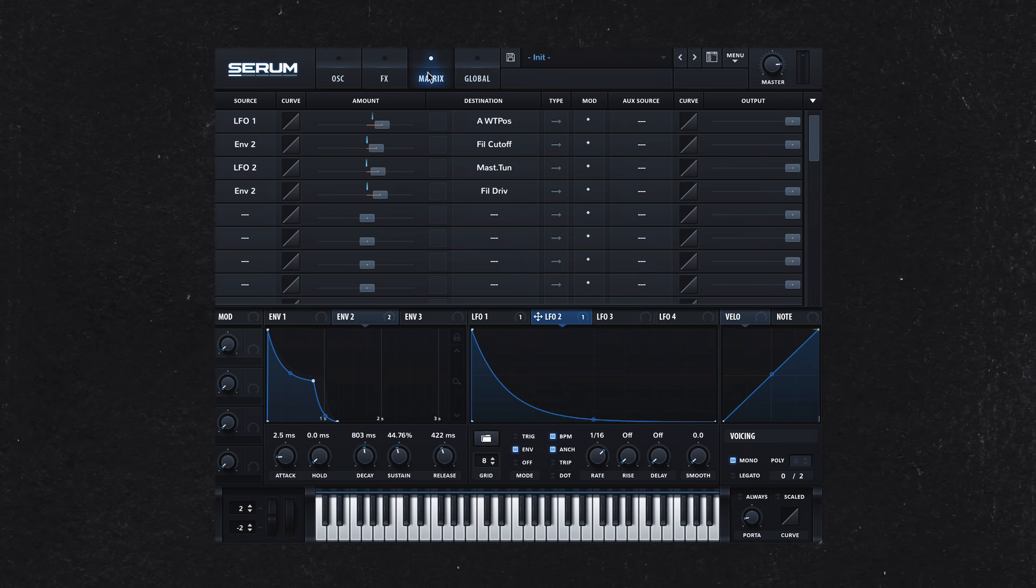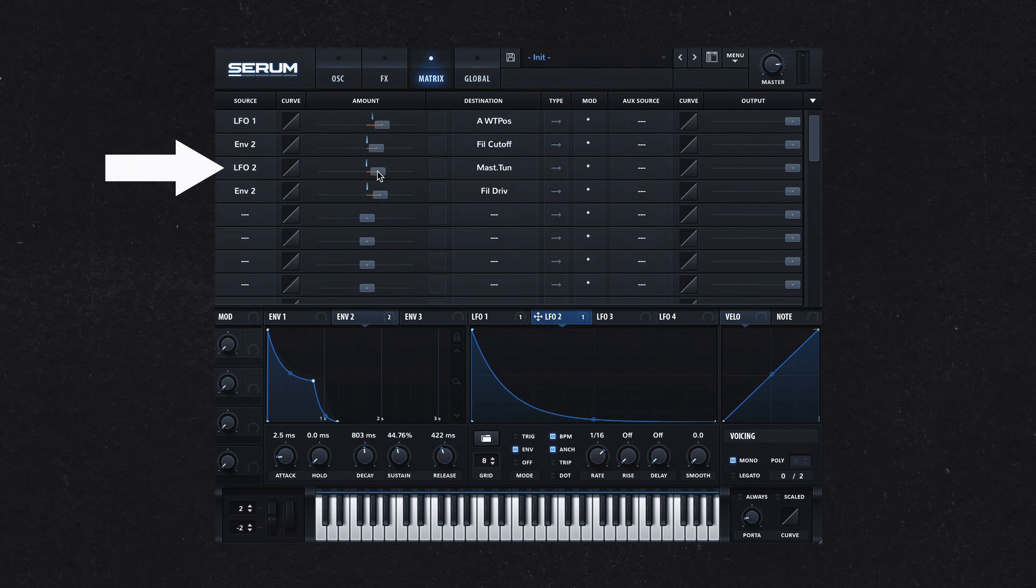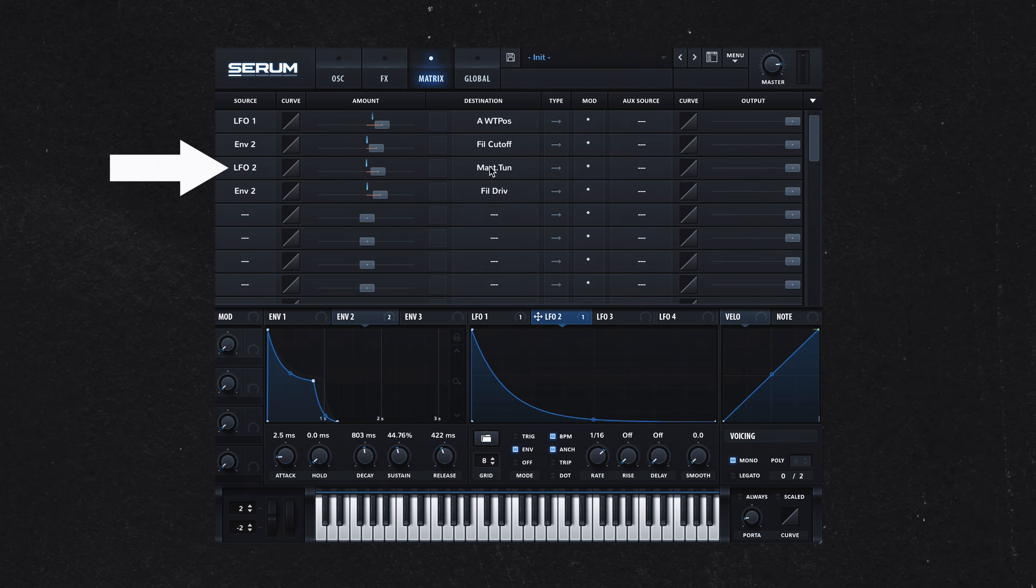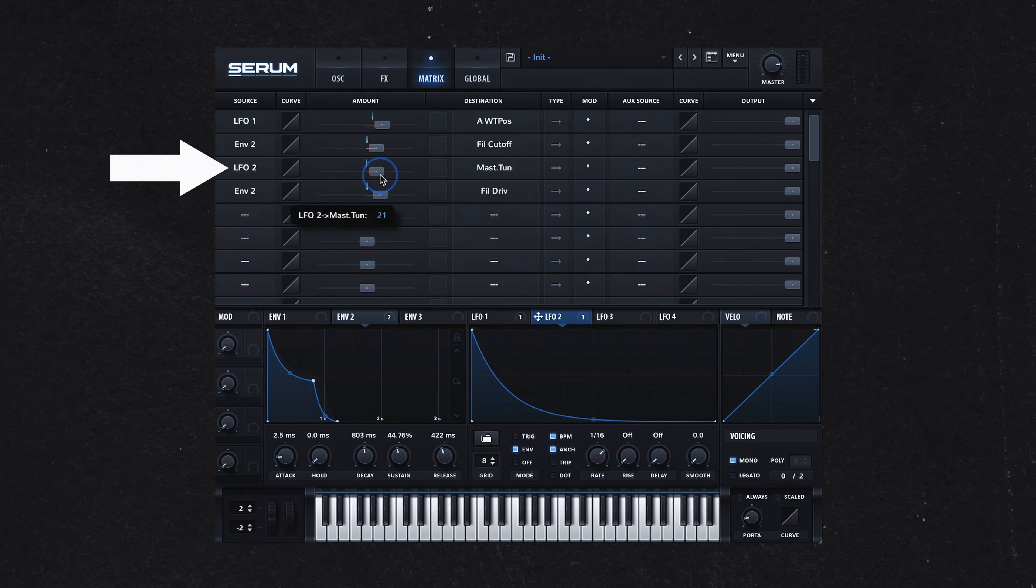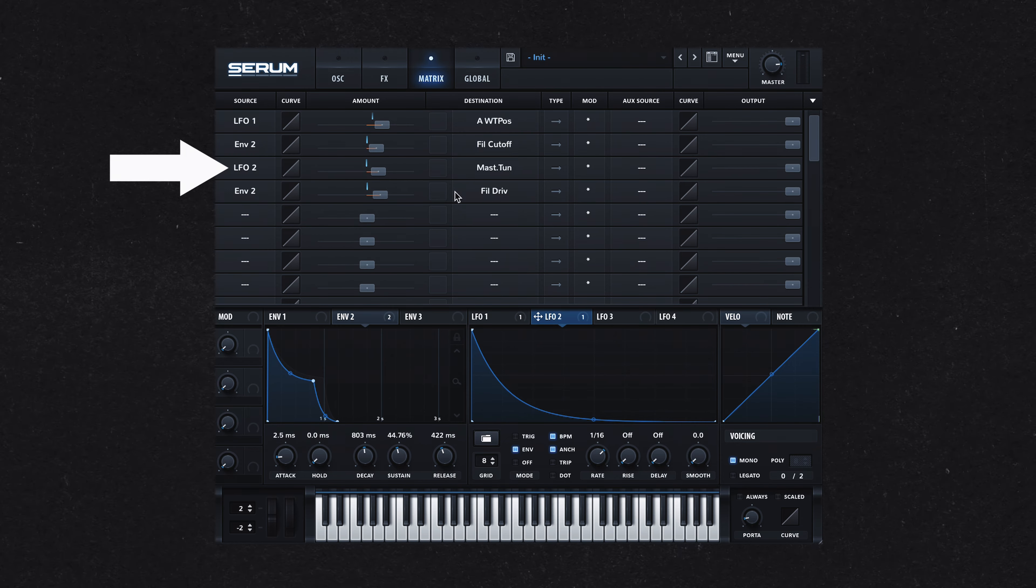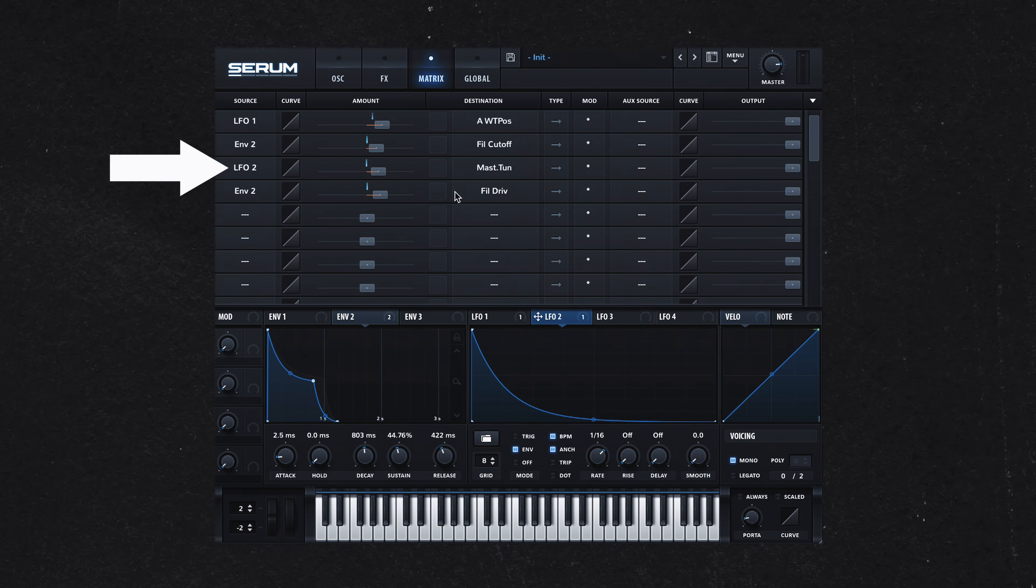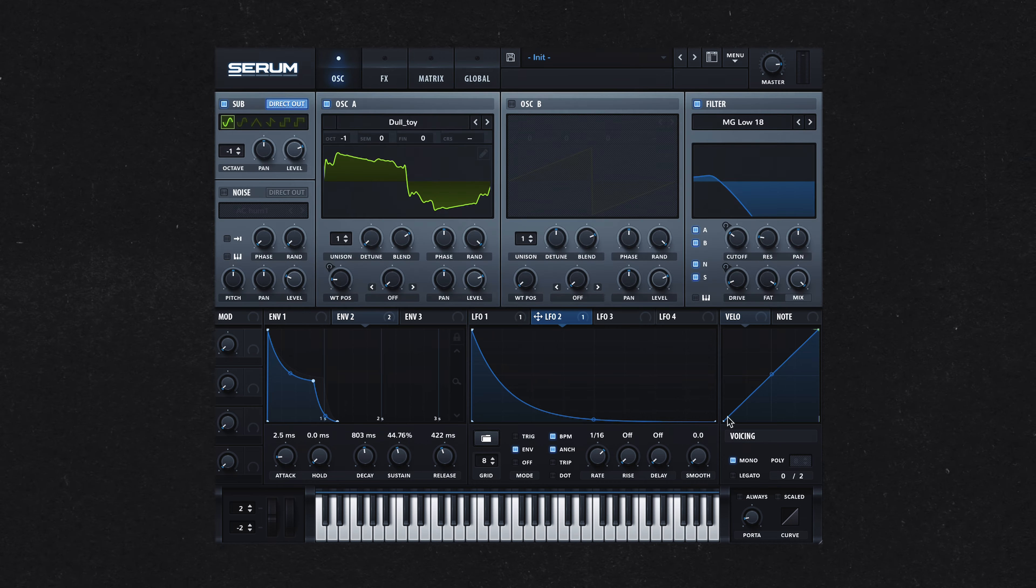For the characteristic 808 pitch drop, I used LFO-2 to modulate the master pitch. This can be set up in the matrix tab, creating a distinctive downward pitch slide at the start of the sound, which is a hallmark of classic 808s.